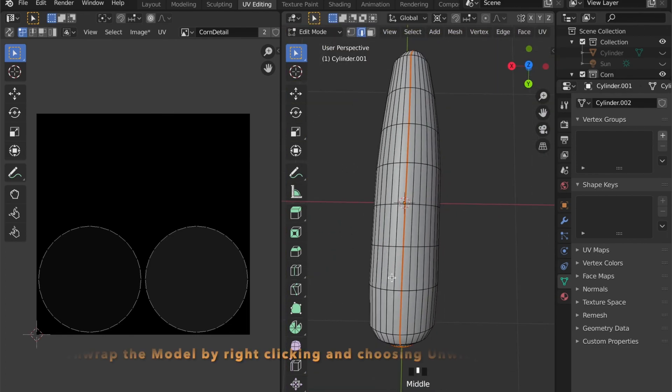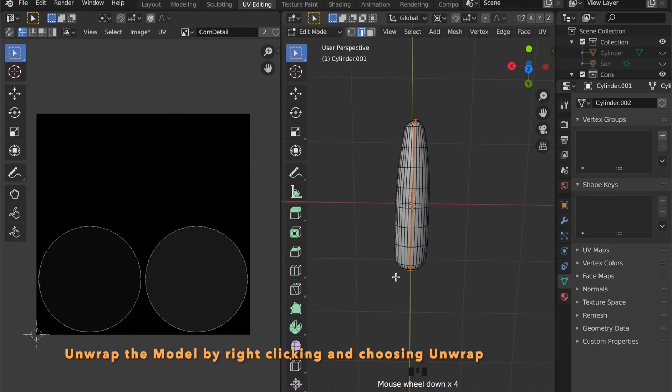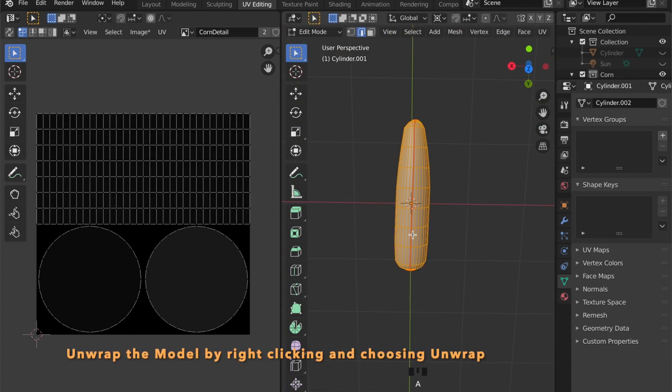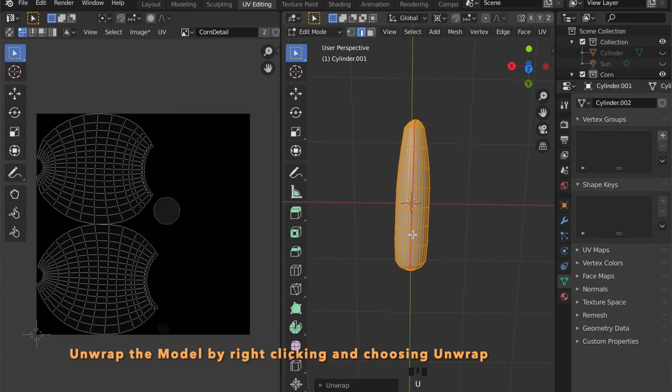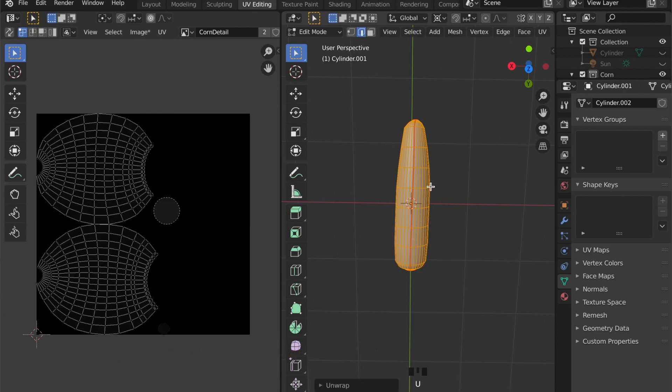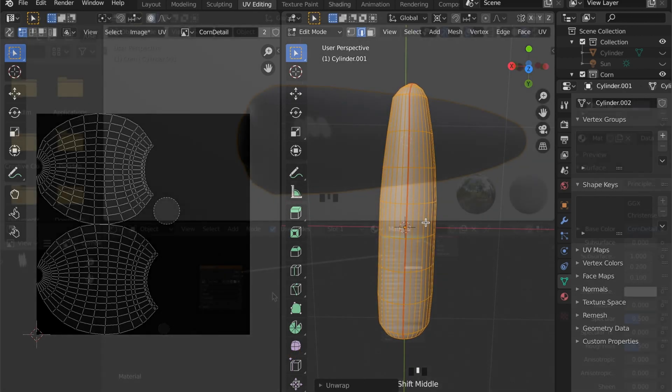And then right click and mark seam. Now press the U key and click on unwrap. And we have unwrapped our model.